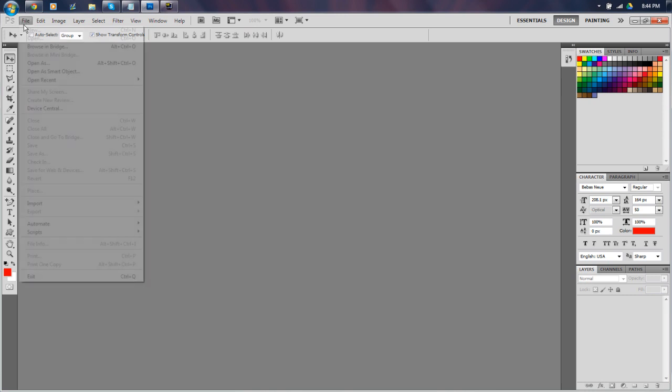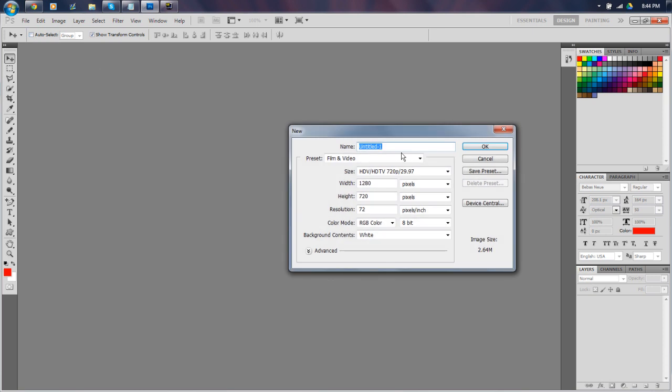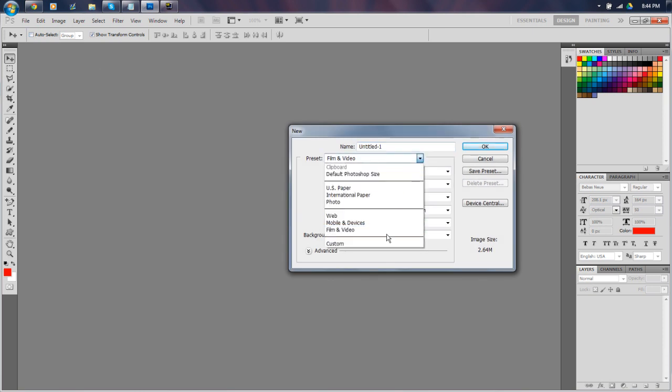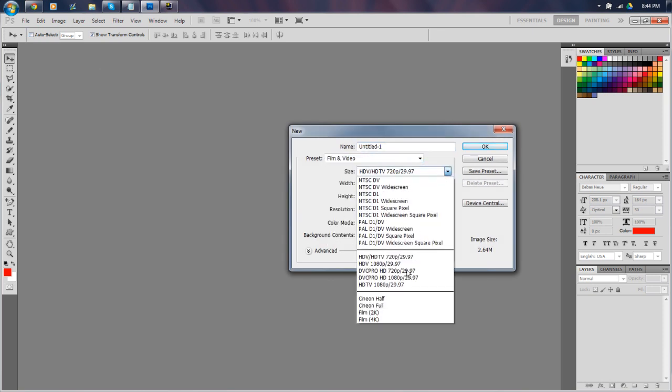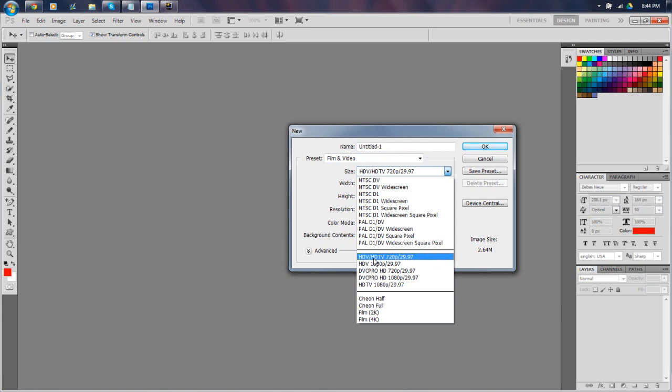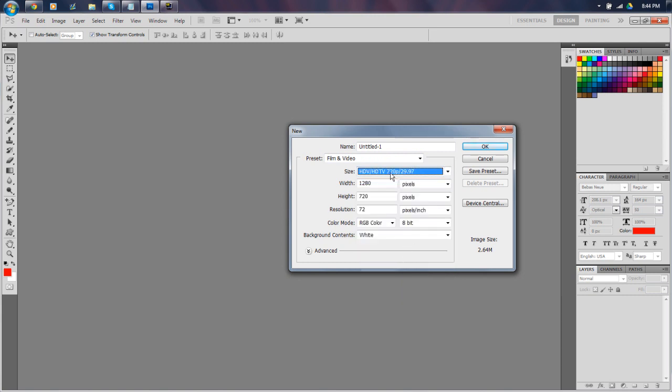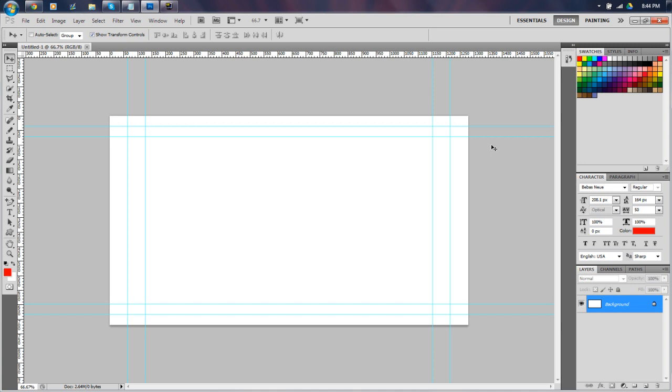First off, we want to go up here and go to File, New, and then we want to go to Film and Video. It's already selected here, but Film and Video, and then HDV/HDTV 720p. The reason we do that is so we're going to have a big enough screen, and the thumbnail is going to look good. On this video, if you right-click on it and click Stop Download, you'll see this thumbnail we're about to make, and you'll notice it looks really good, it looks clear, because that's what the YouTube resolution is, 720p.